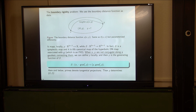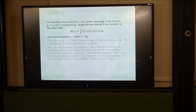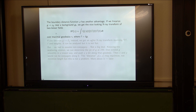The boundary distance function has another advantage, which is actually the most important for me. If you want to solve the inverse problem, you want to recover the metric using this information. It's a nonlinear problem, and the first thing to try is to linearize. If we linearize near a background metric, we get a nice-looking X-ray transform of two-tensor fields. F is the perturbation of the metric, which is a symmetric two-tensor field.